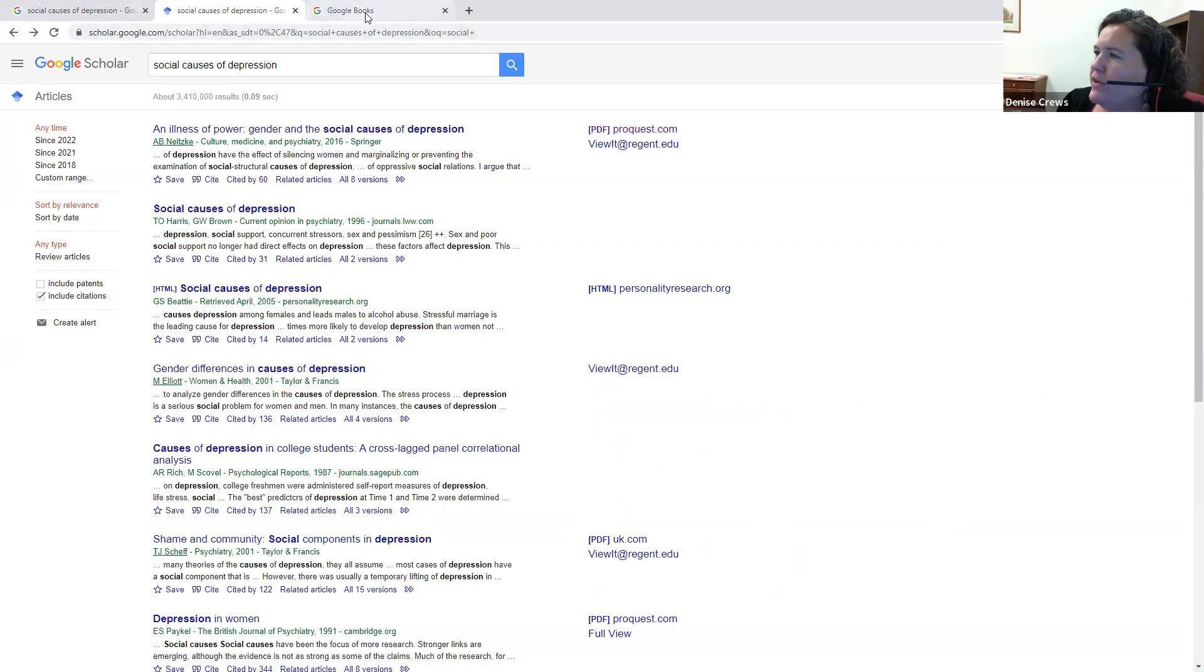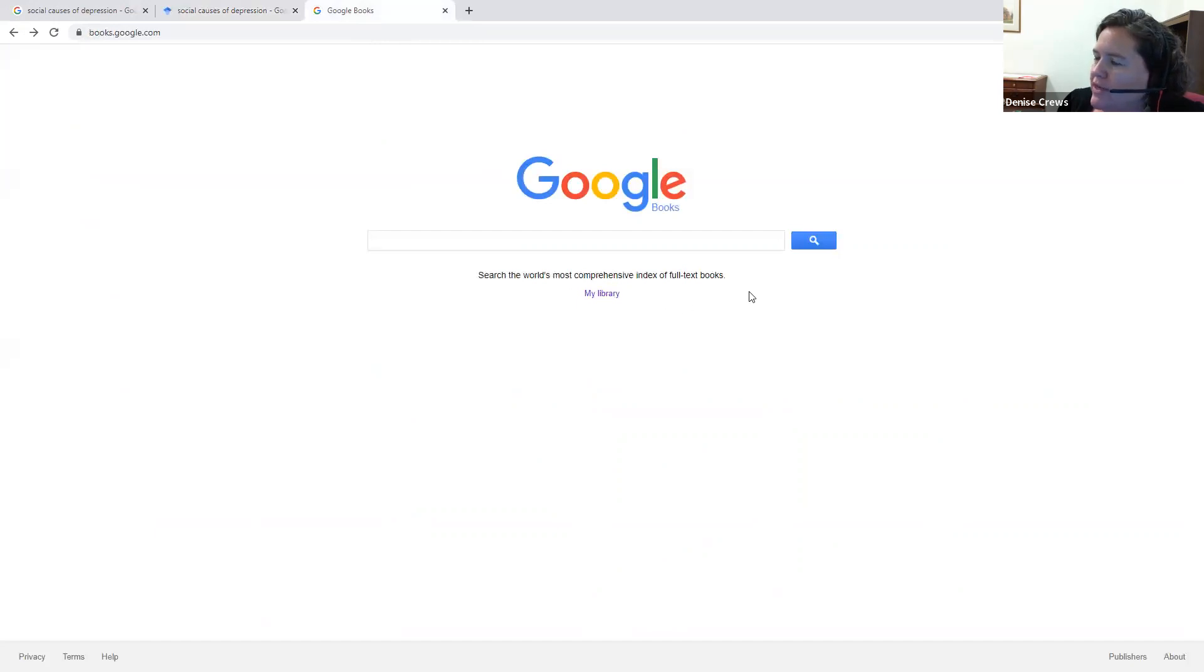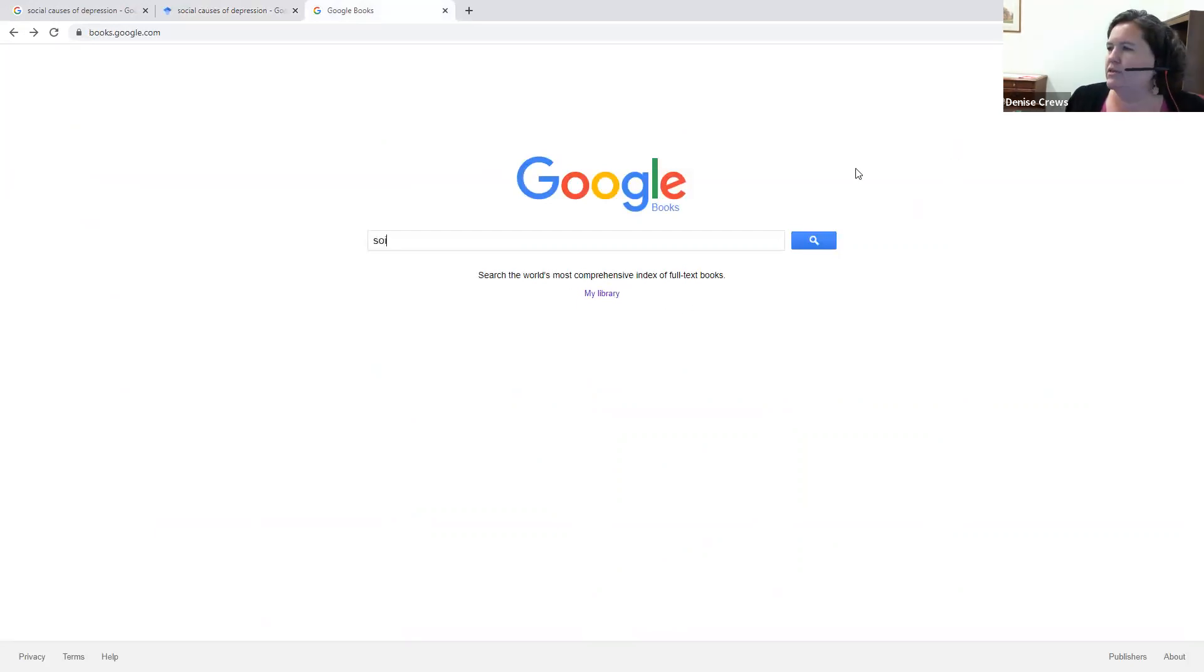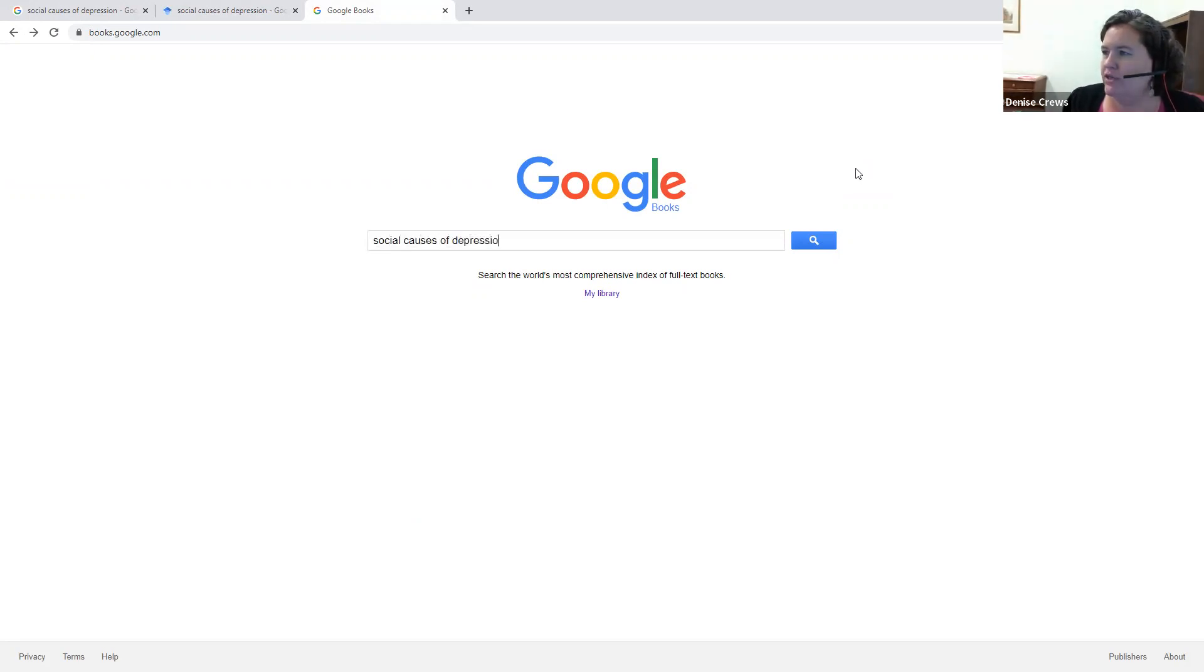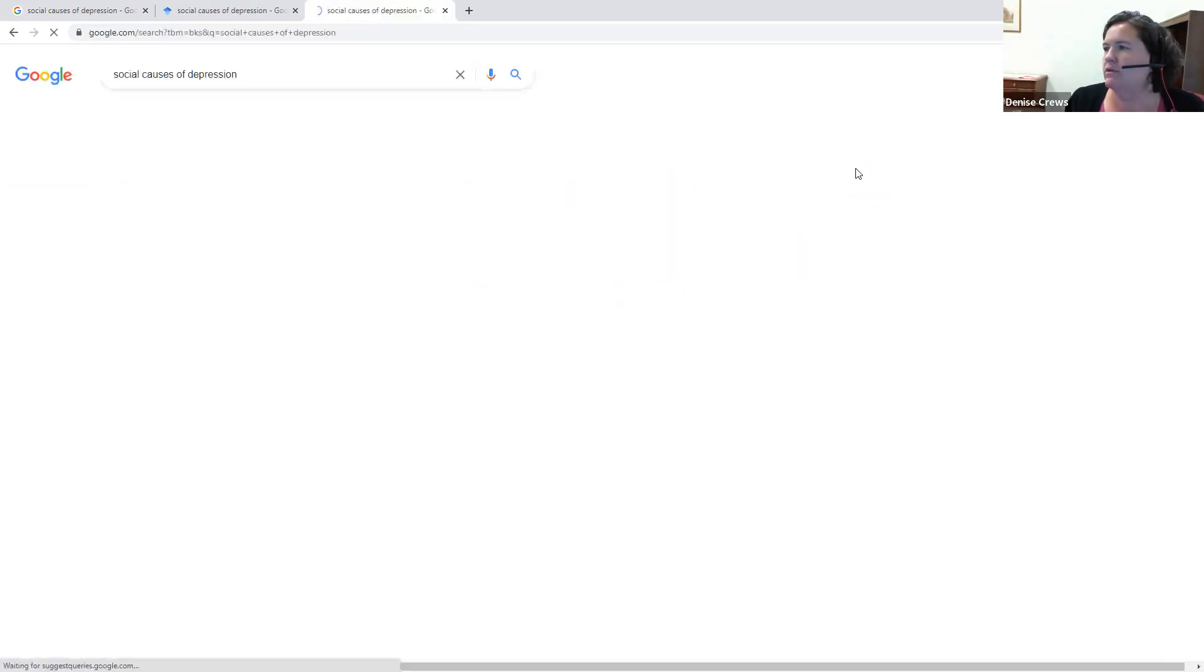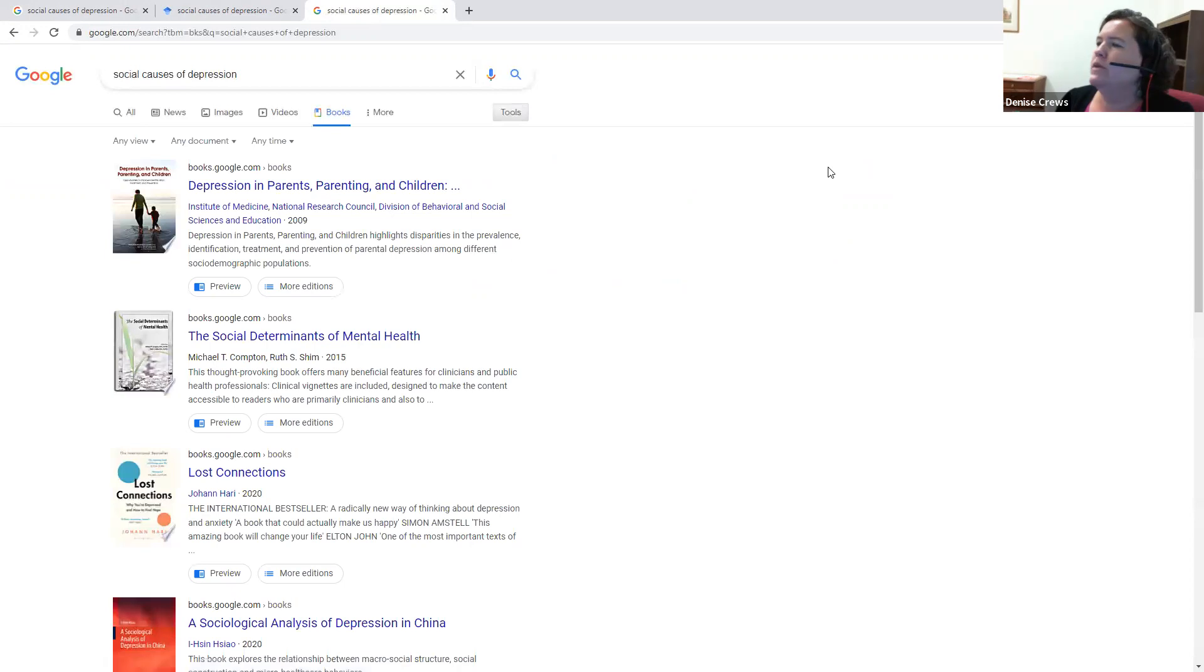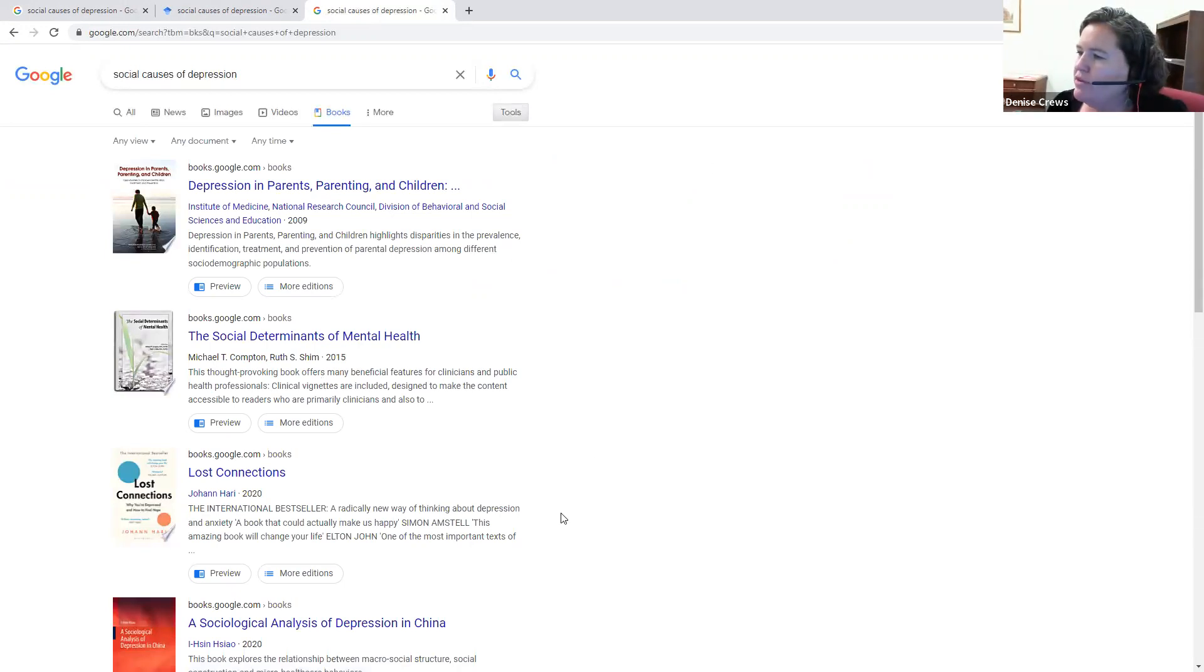Another resource is Google Books, and just like it sounds, it brings up book results. So let's put in our same search. Books are good because they give you more in-depth information. And this will bring up academic books and popular trade books.